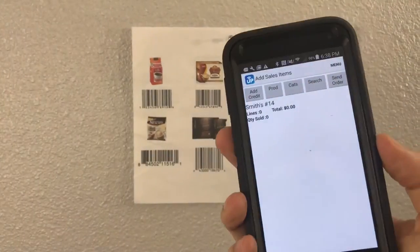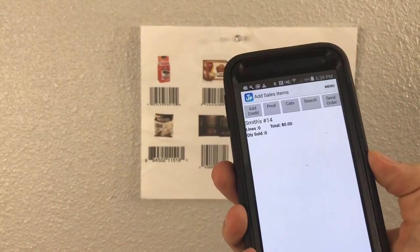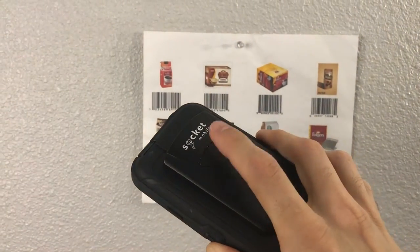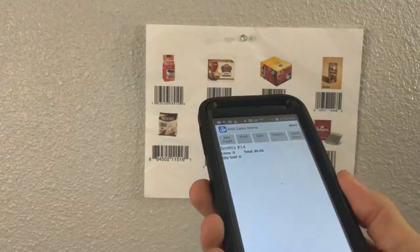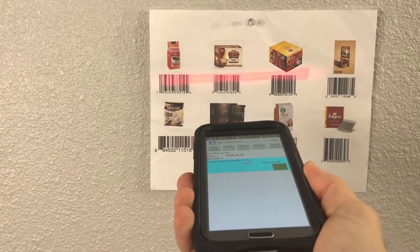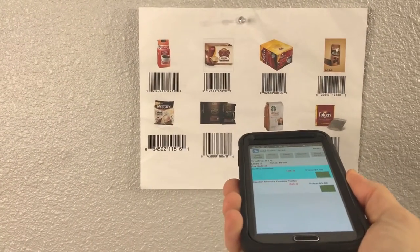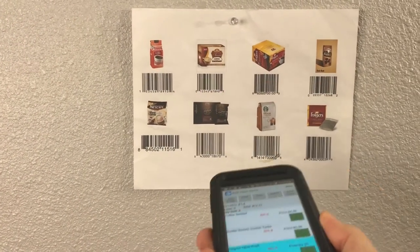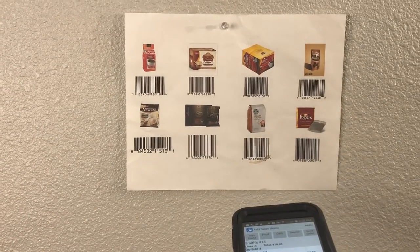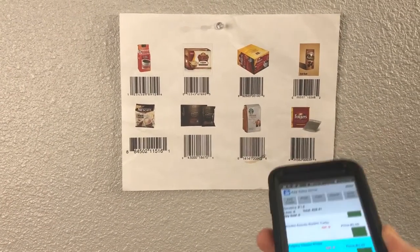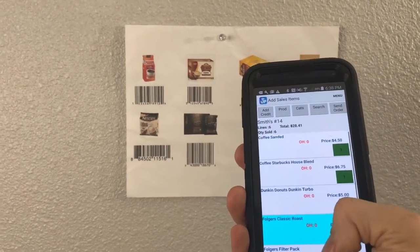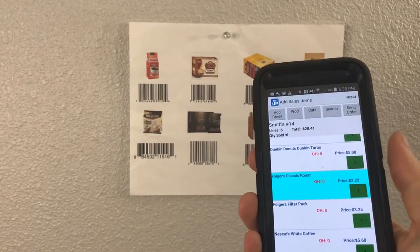To begin creating the order, you take the handheld, put your finger here on the trigger, point at the product, and scan. Just like that, we built an entire sales order with all these products.